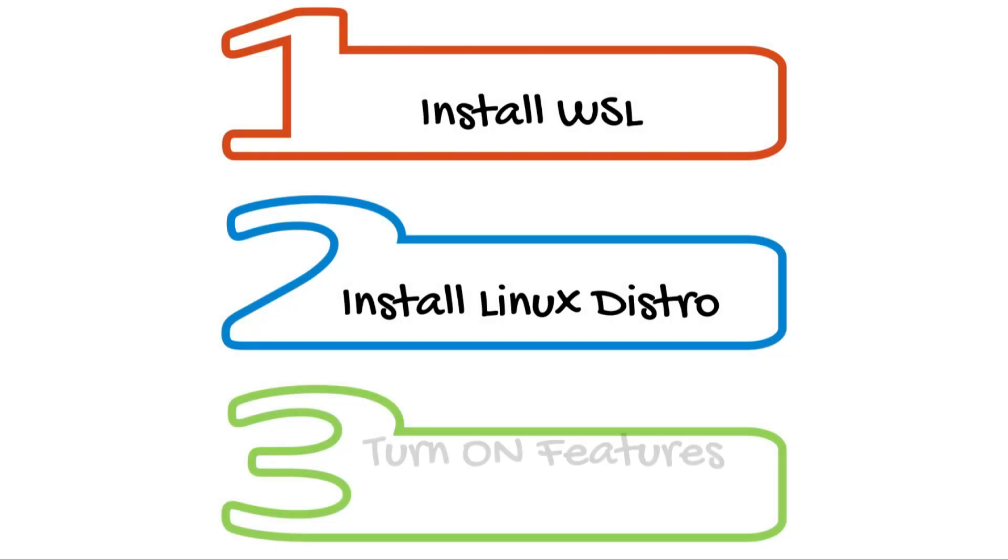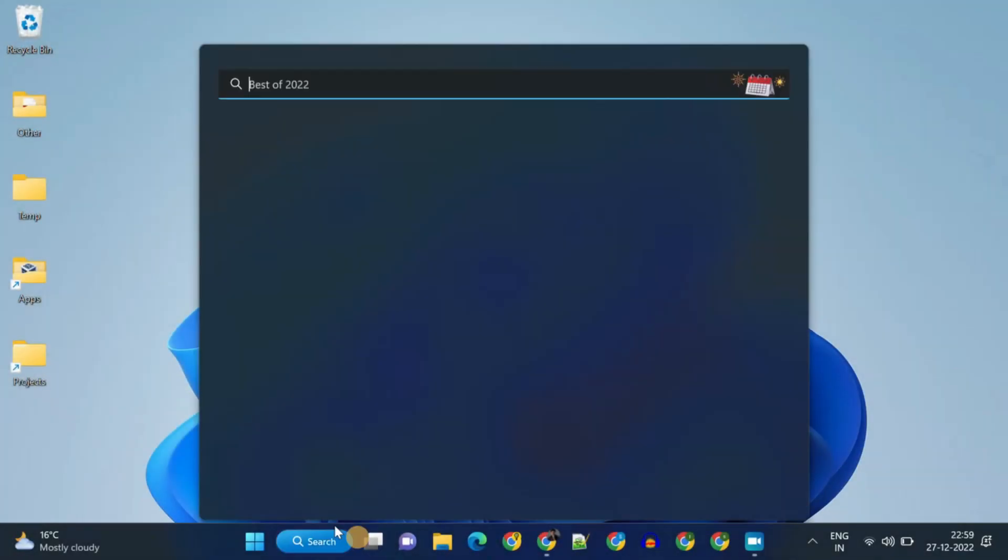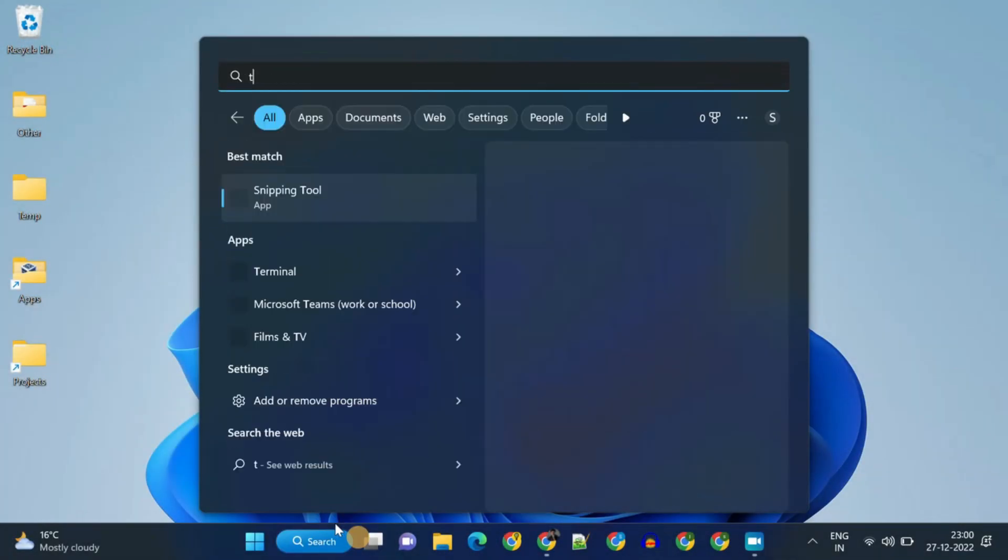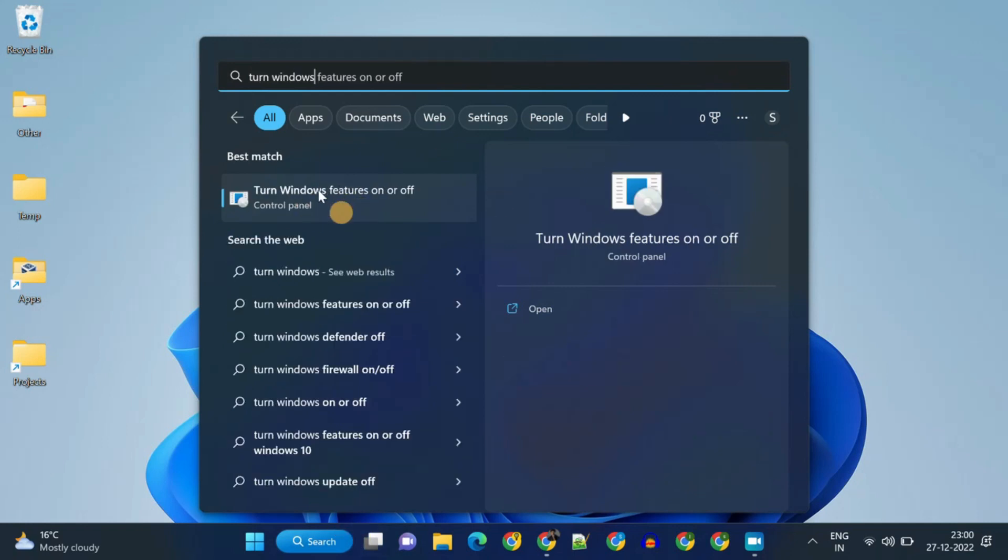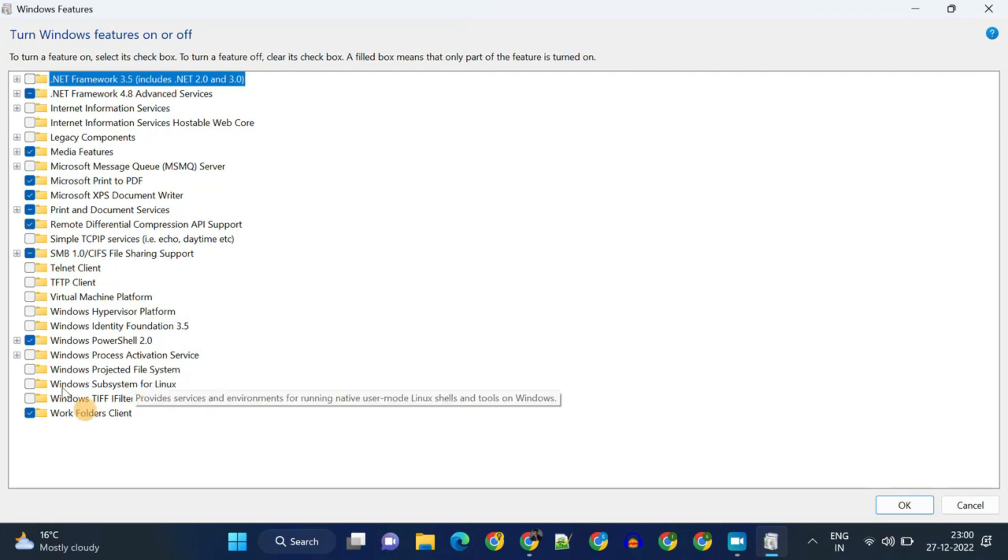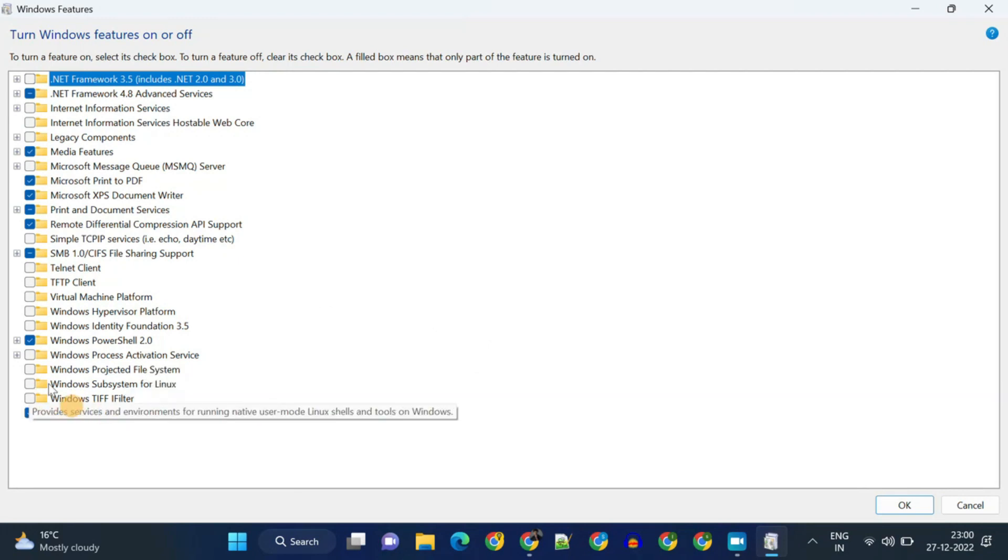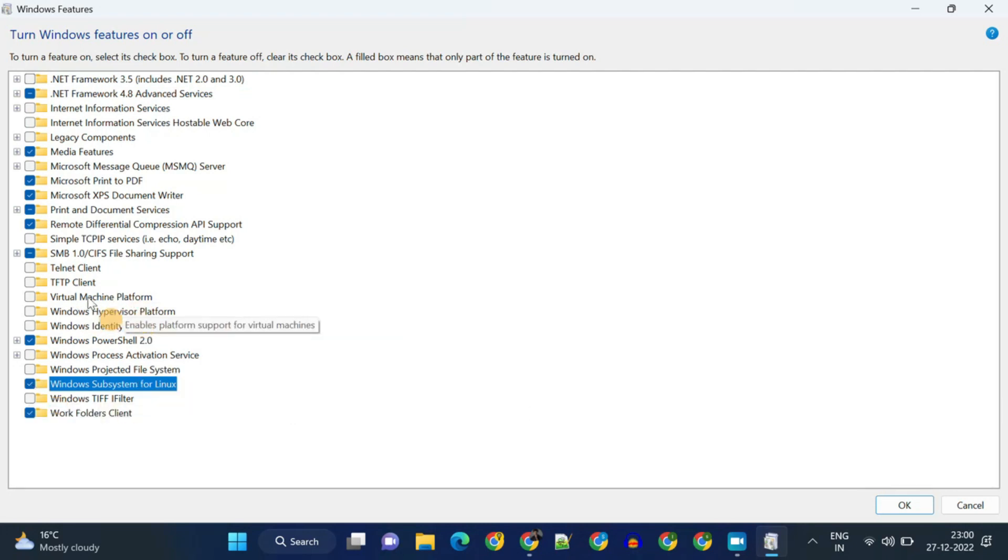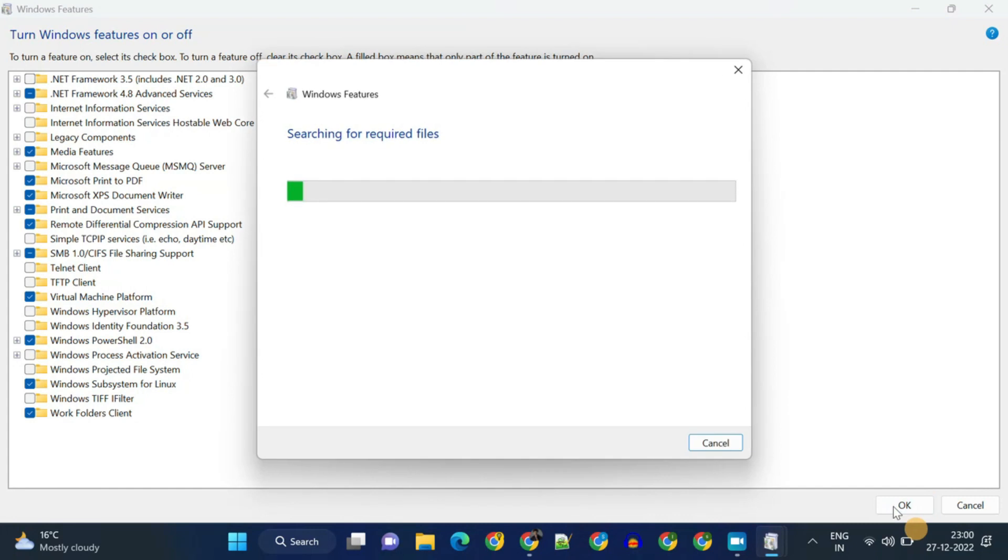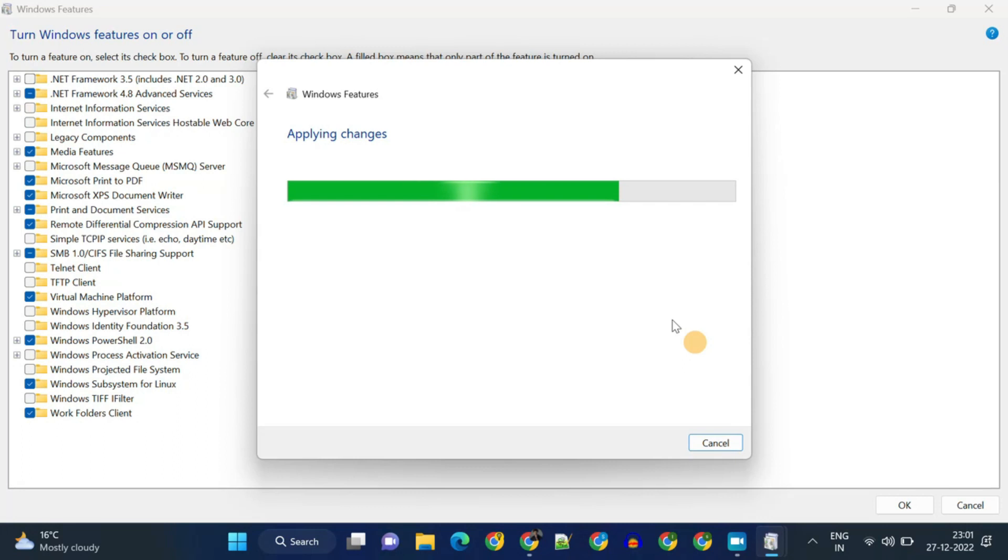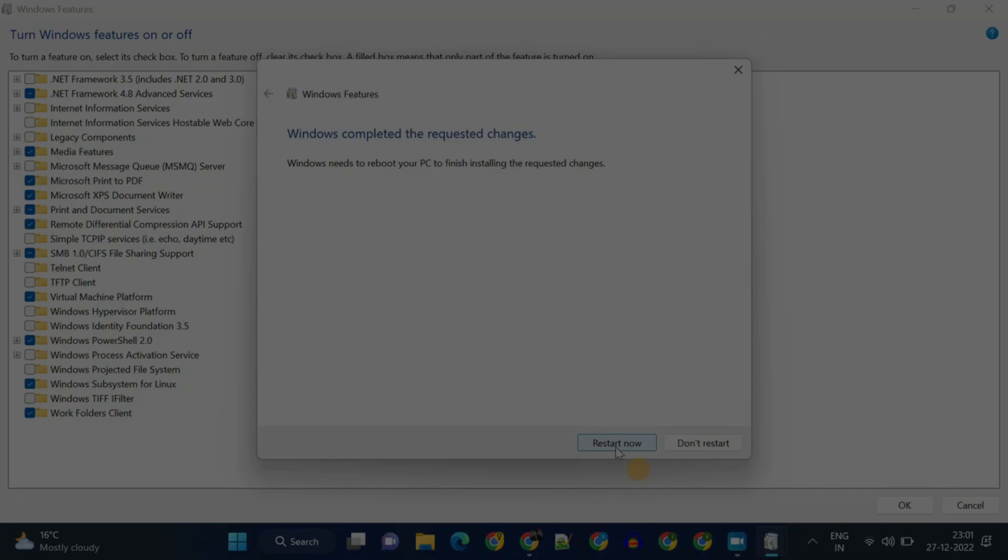Step 3: Turn On Features. Please search and open Turn Windows Features On or Off. Over here, please enable Windows Subsystem for Linux. Along with that, enable the Virtual Machine Platform. Select OK and wait till the features are enabled. Now we need to restart the PC for all these changes to take effect.